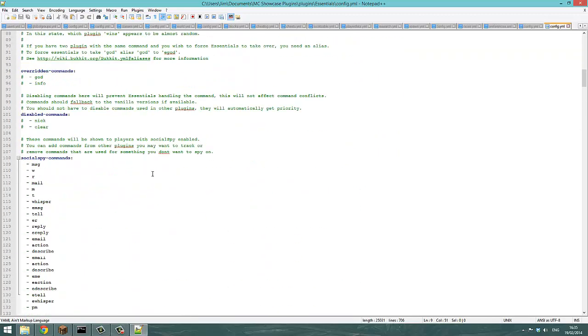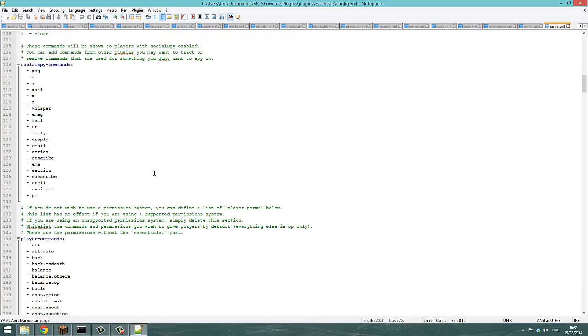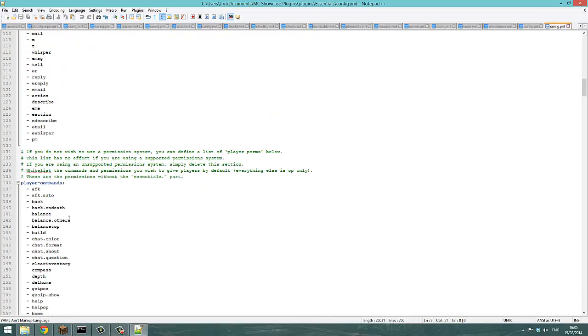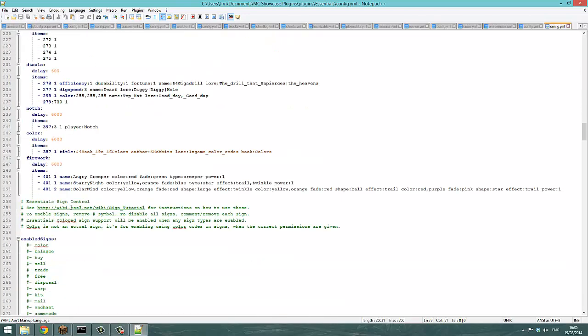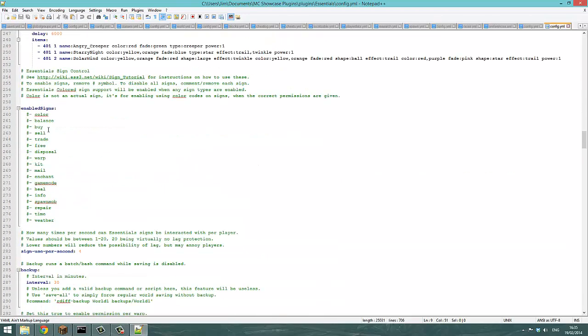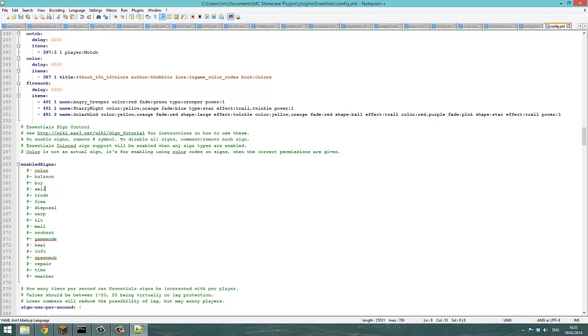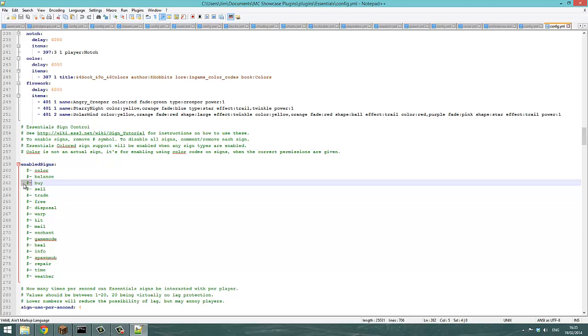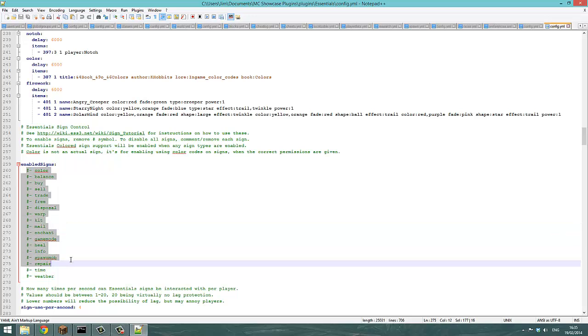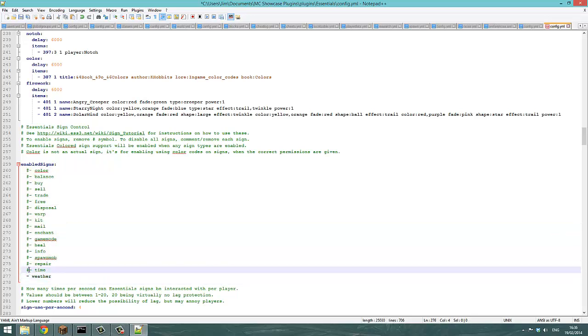There it is, right. So the hashtag or pound sign before each of these stops the server from reading it. So it looks here and says what sign should I enable, and it sees all these hashes and says none of them. So if you delete the hash just like this, very simple.